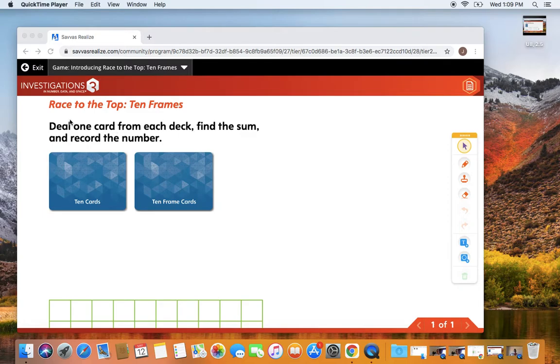So let's read the directions. Race to the Top Ten Frames. Deal one card from each deck, find the sum, and record the number.